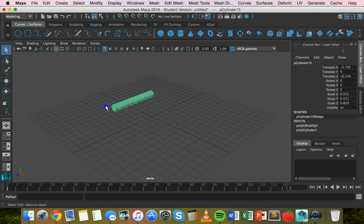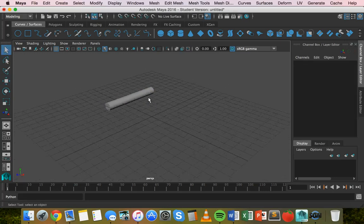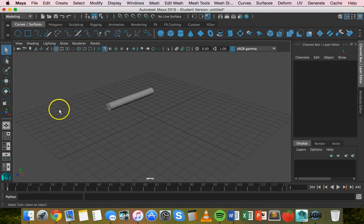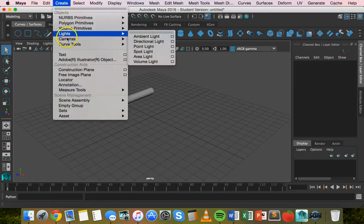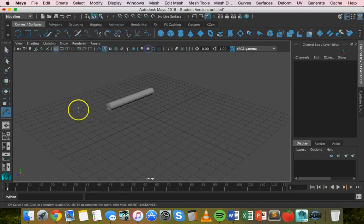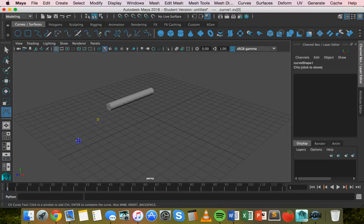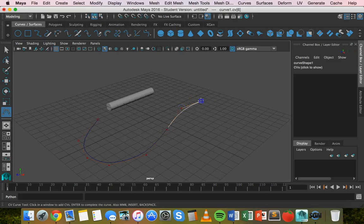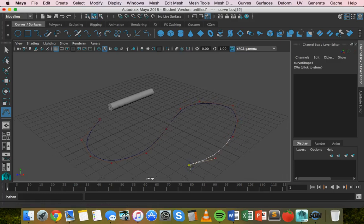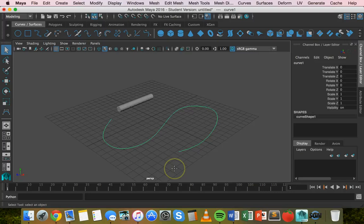All right, and so I'll create the curve. So I'm going to go create curve tools, CV curve tool, and then I'm just going to create a rough curve here just by clicking on each point and then hitting enter or return. All right, so there's my curve.